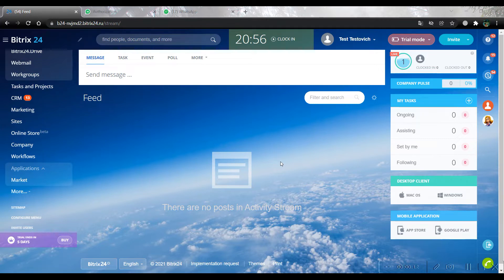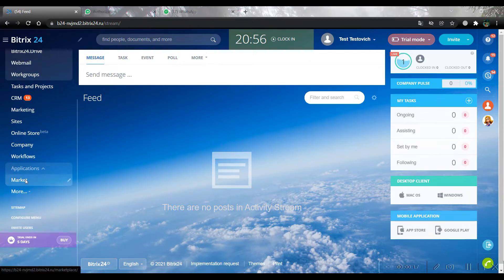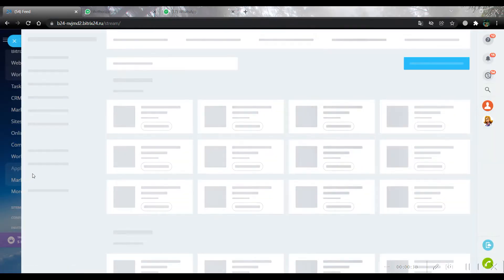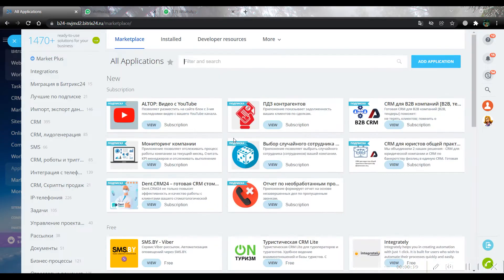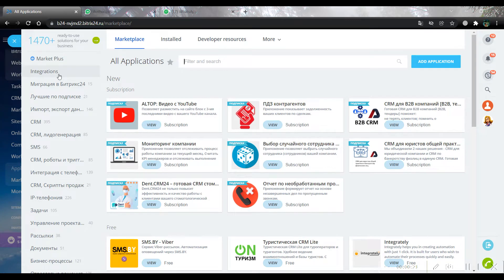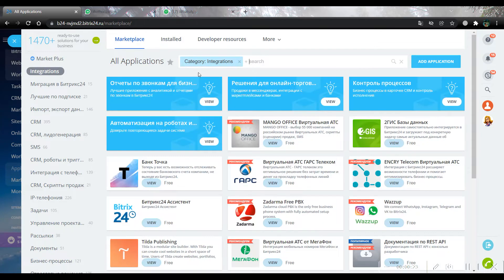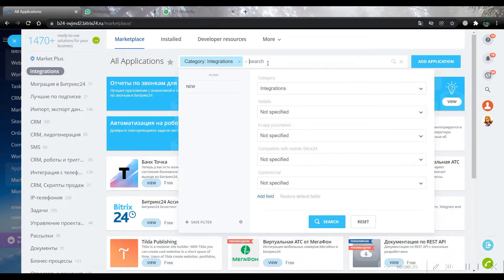The first thing that you should do is open your Bitrix24 account and then go to the market. Here we should choose the integration section. In the search area, write our widget name: WhatsApp Help.